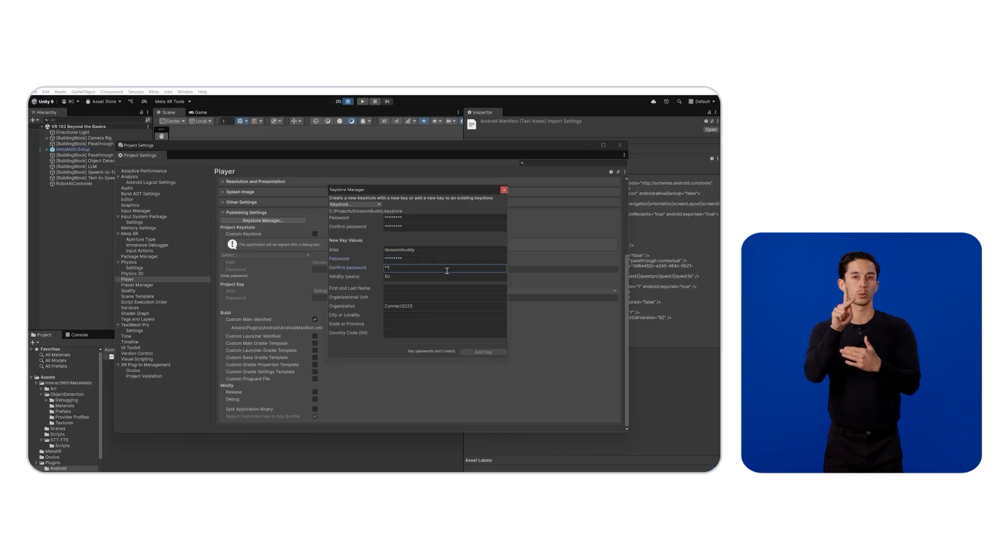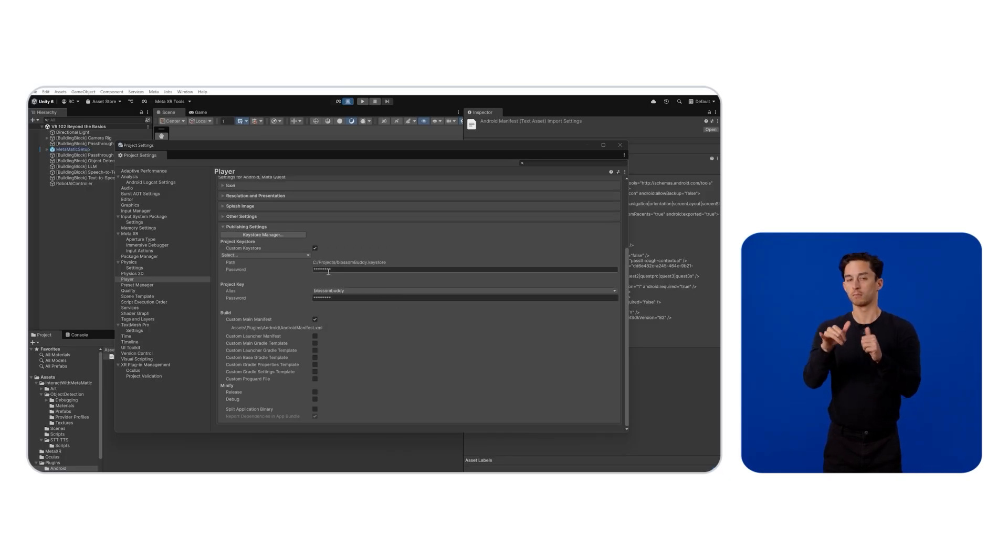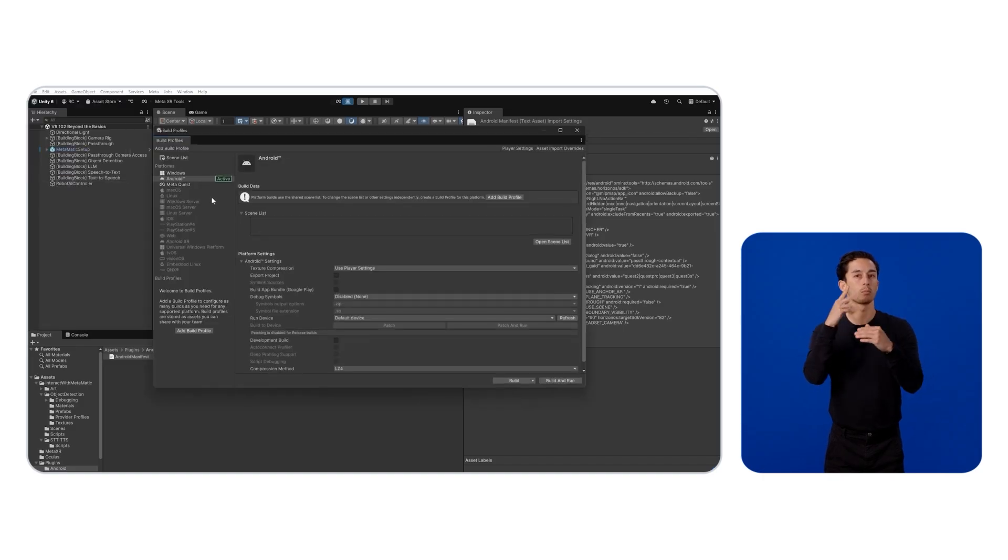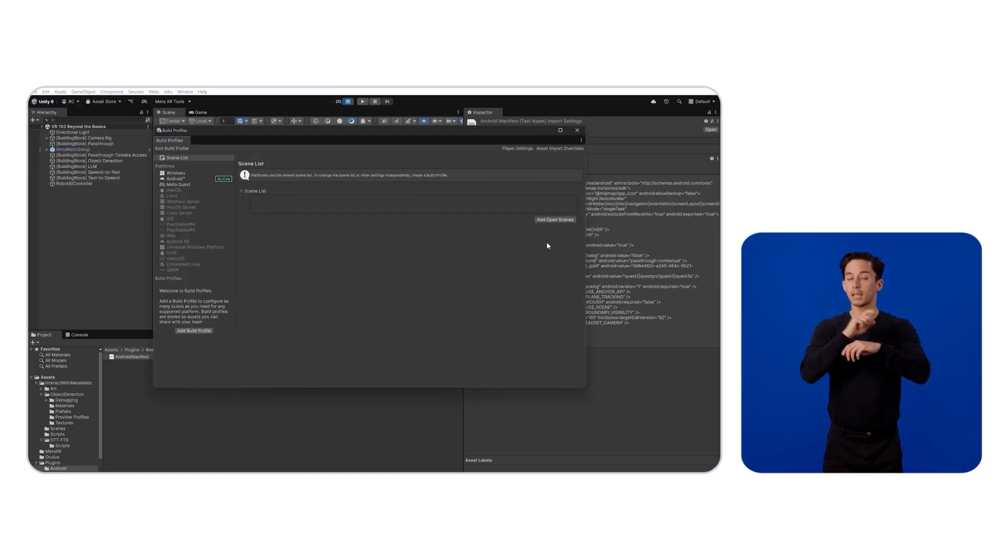Select your key and sign your application with it. Finally, ensure the Android or MetaQuest platform profile is active in the build settings. Then, build your store-ready Android package.